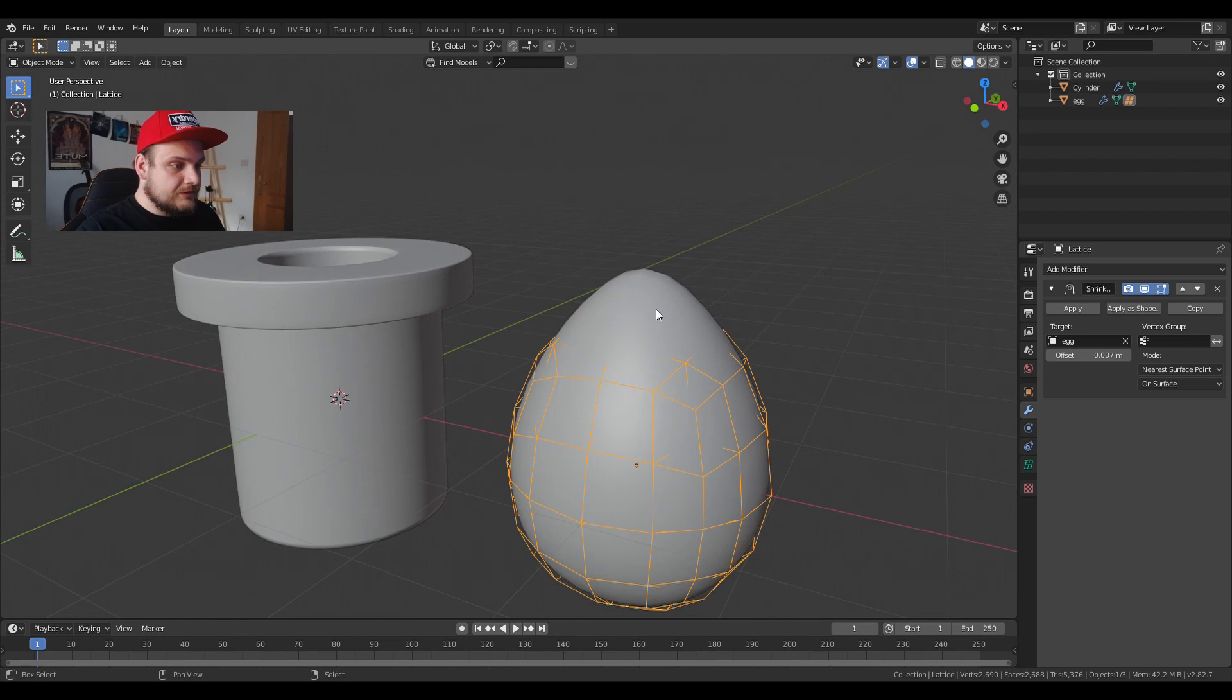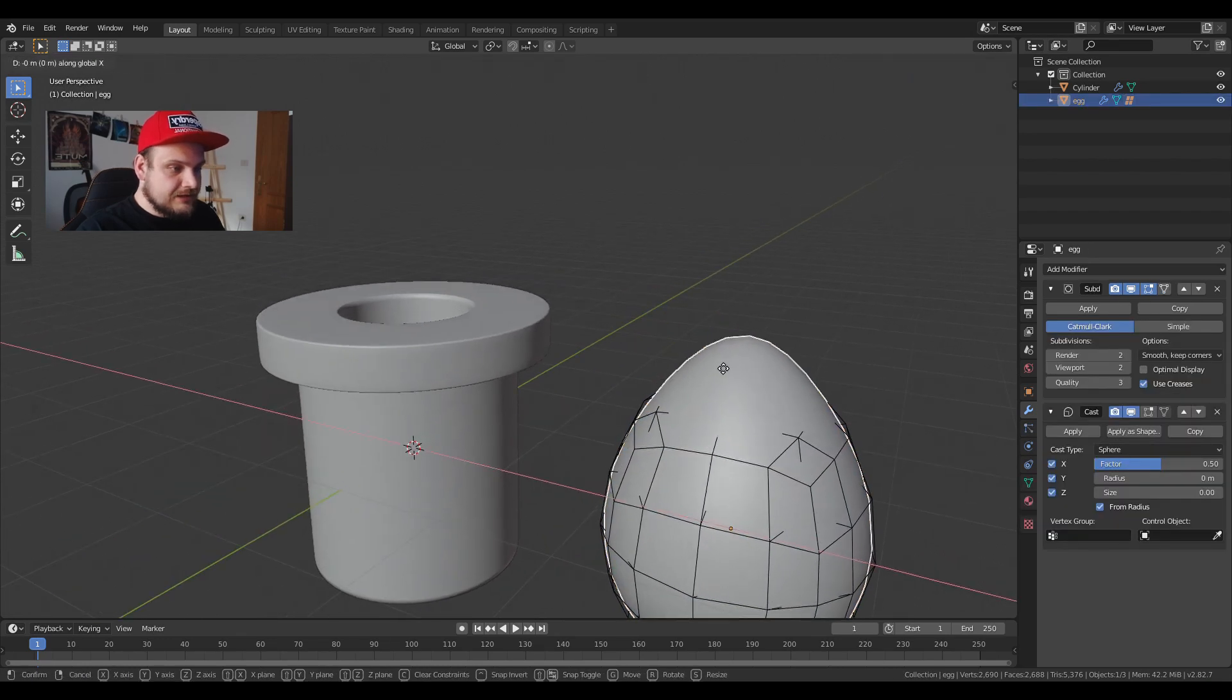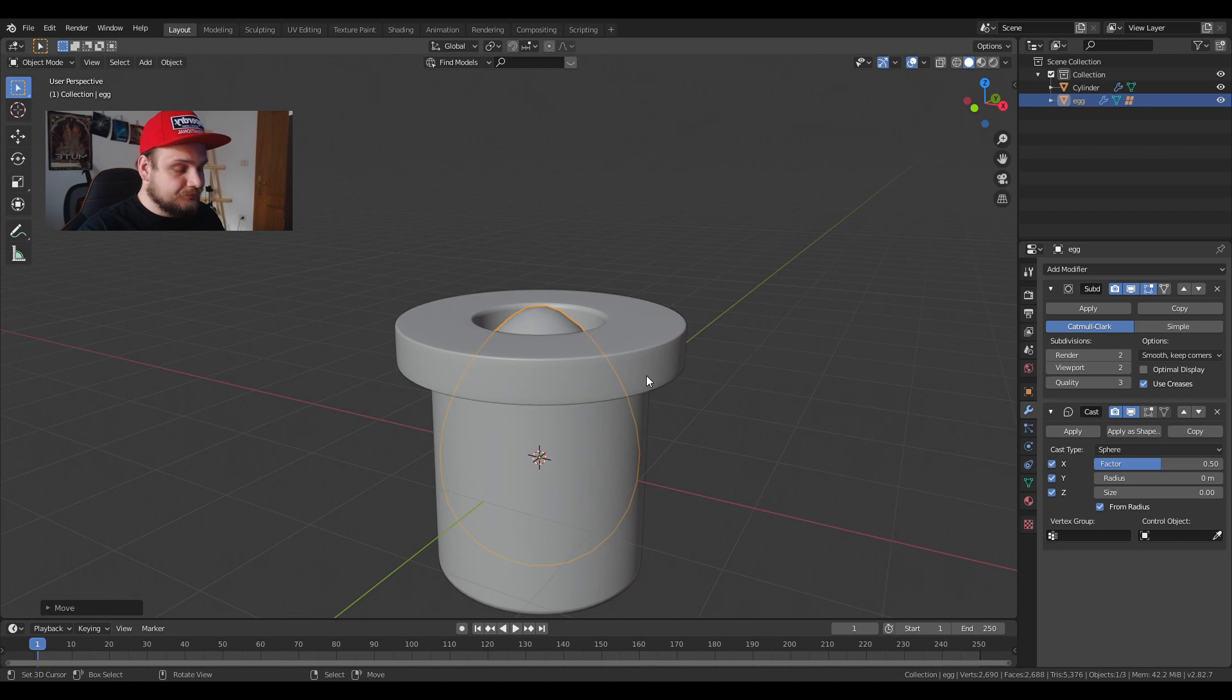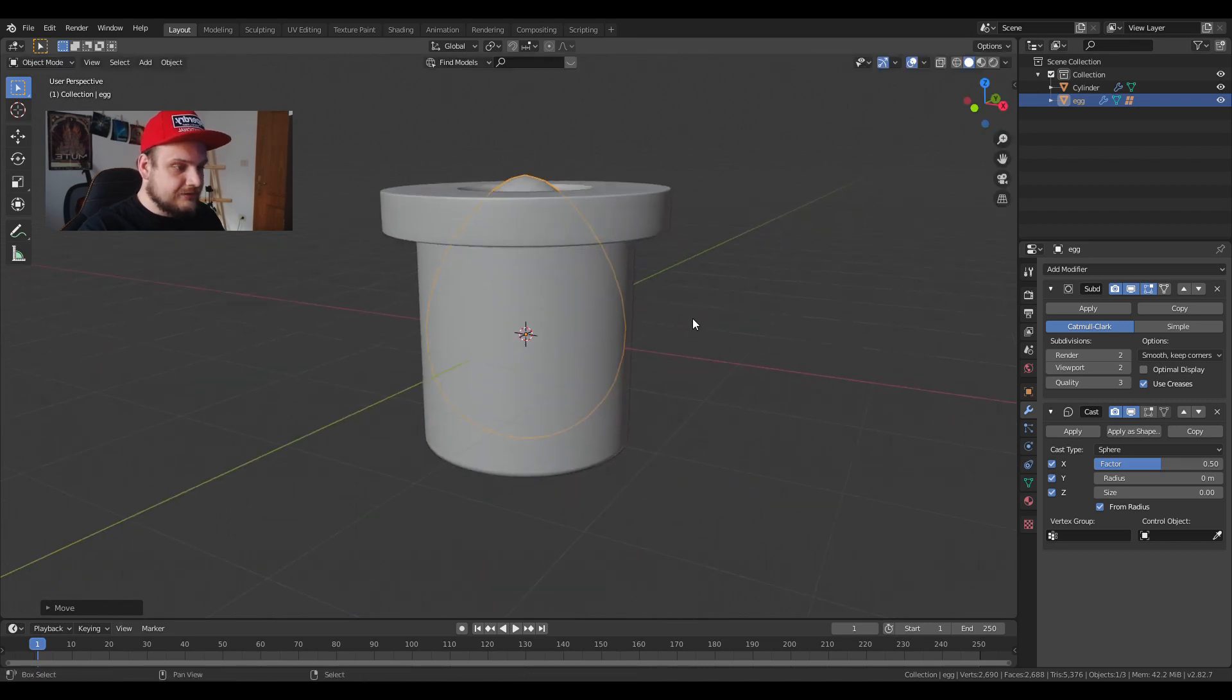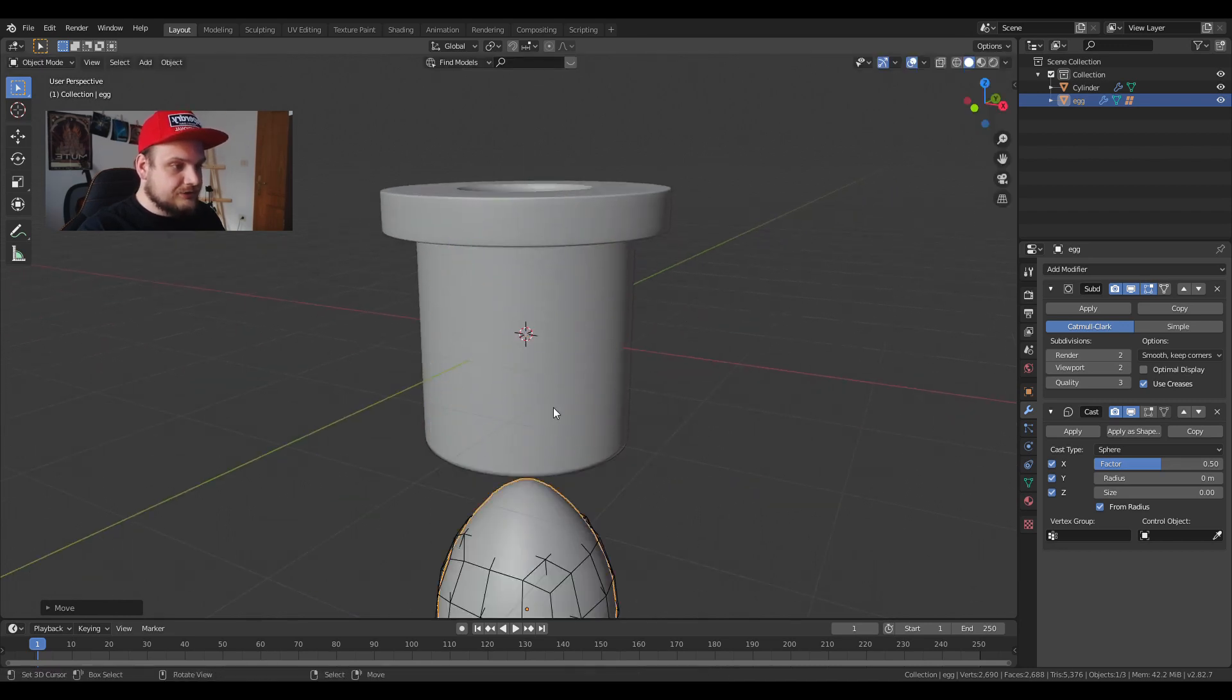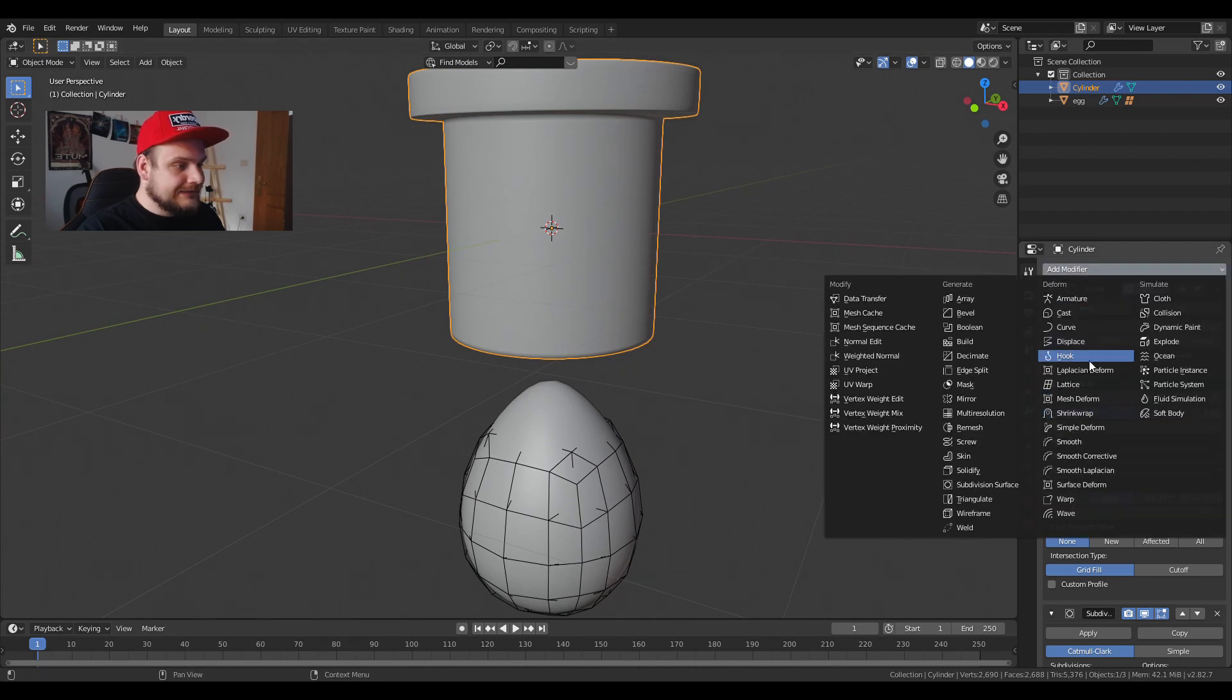Now if we move the egg inside we still don't have anything happening. Let's try moving it down. Now let's click on the tube, add modifier, add lattice. We're going to choose our lattice object.